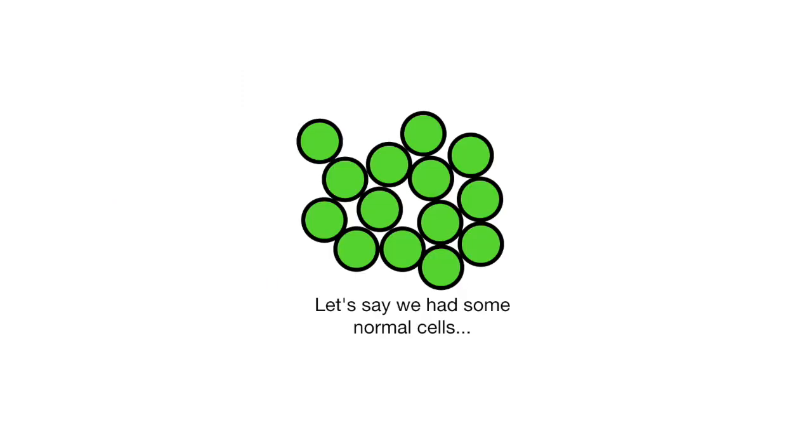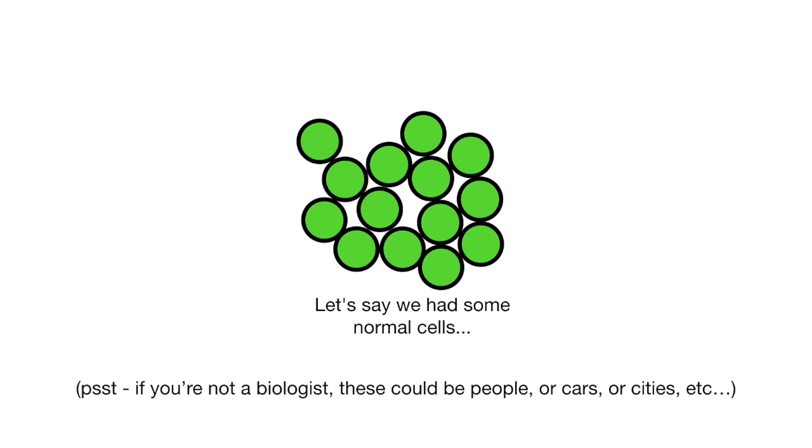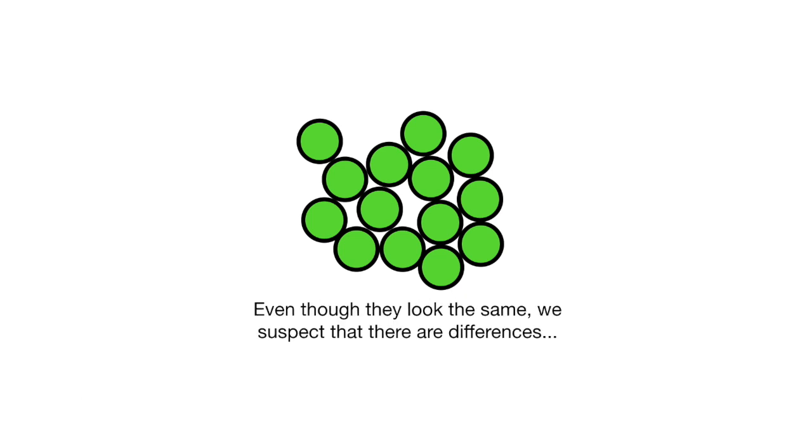Let's say we had some normal cells. If you're not a biologist, these could be people, or cars, or cities, etc. Even though they look the same, we suspect that there are differences.